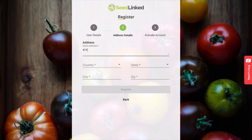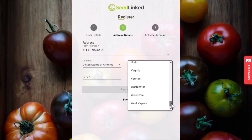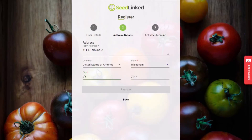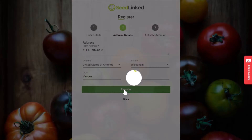On the next page, please provide your mailing address. Having your mailing address is important for two reasons. One, it lets the trial manager know where to mail your seeds for the trial. Two, it links your trial ratings to where you are growing the varieties and lets you see variety reviews in the Seed Explorer for your hardiness zone. Once you fill in your address, click Next.